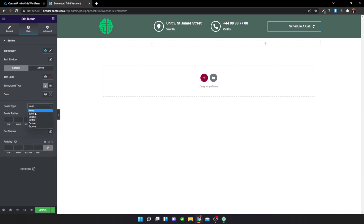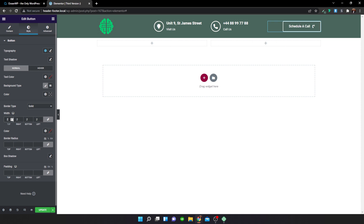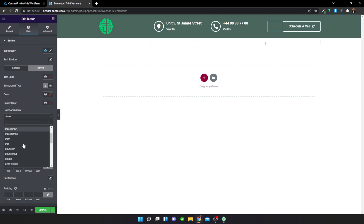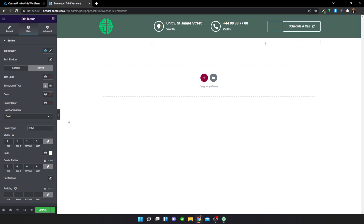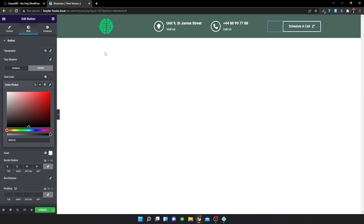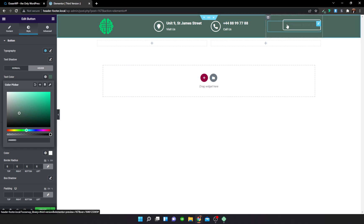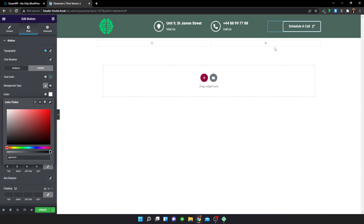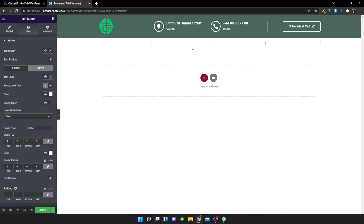Give the button a border type of Solid, 2 pixels, with a white color, and 6 pixels of border radius. For the hover effect, set the animation to Float so it moves upward on hover. Also change the hover text color to match the green and set the hover background type to white, creating a nice transition animation.